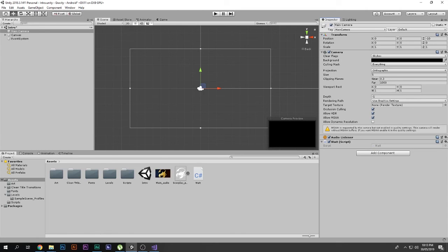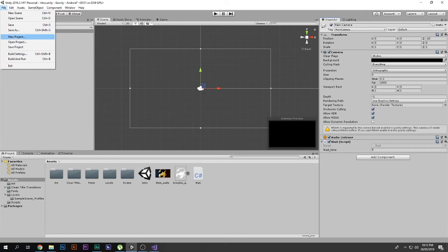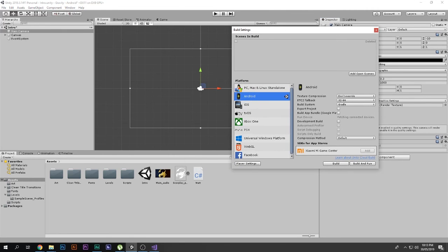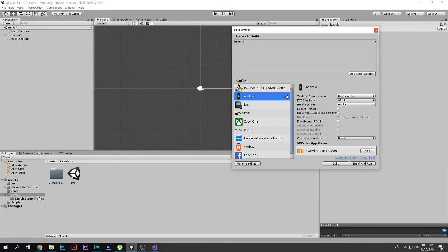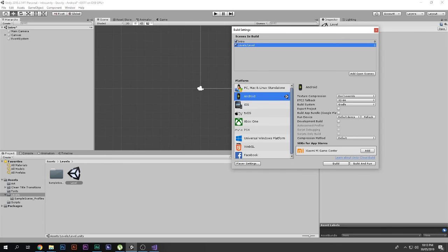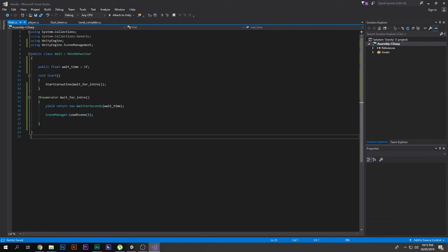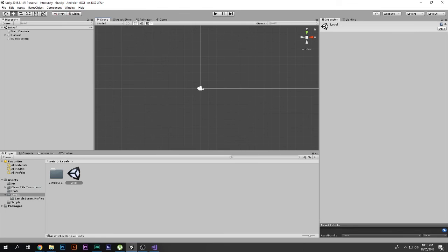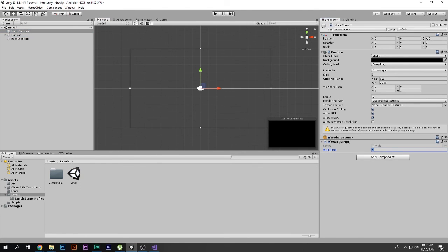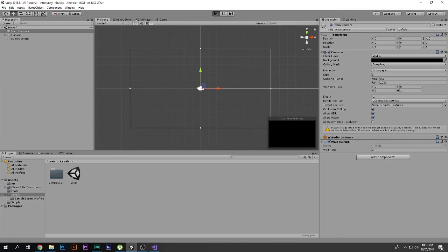Go to File > Build Settings and click Add Open Scenes to add your intro scene. Also drag in your level scene. The intro scene will be build index 0 and the level will be build index 1. So in the LoadScene call, pass 1 to load the level after the intro finishes.